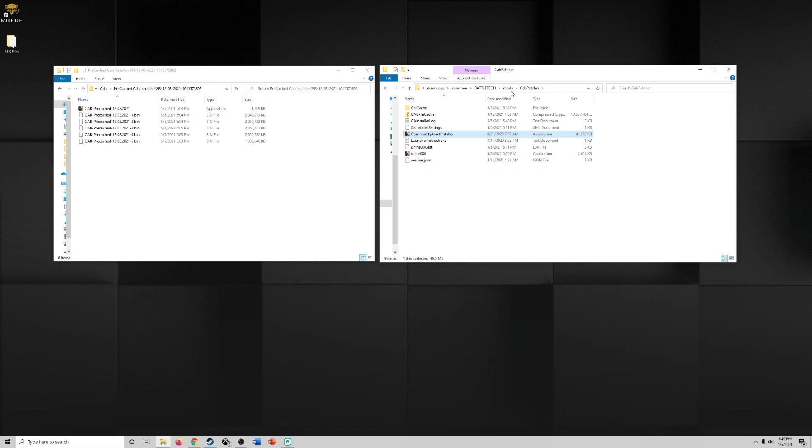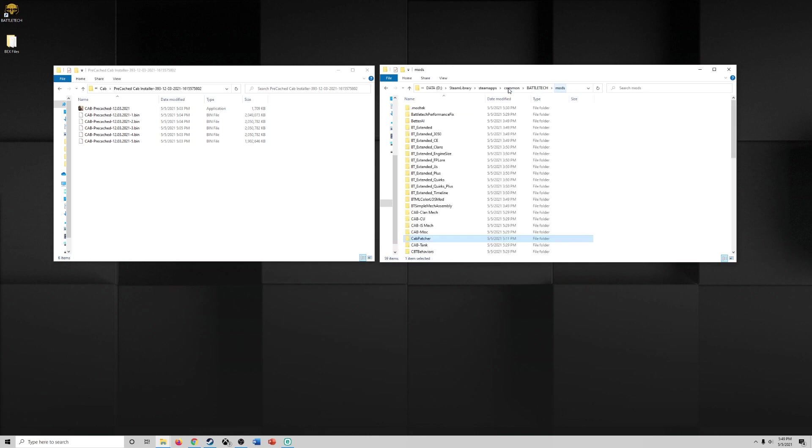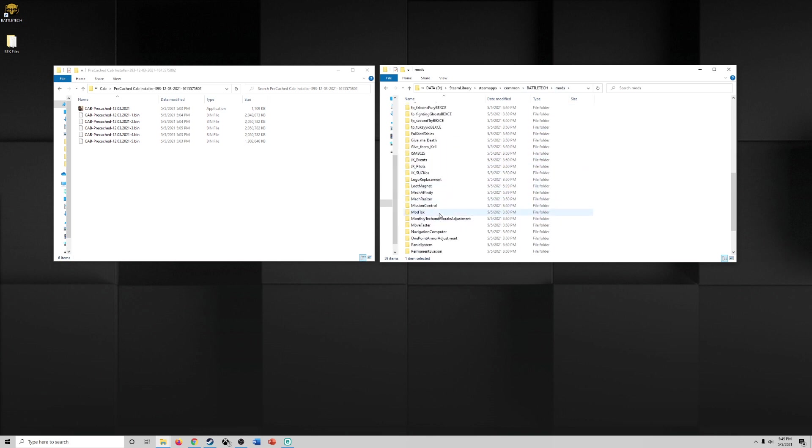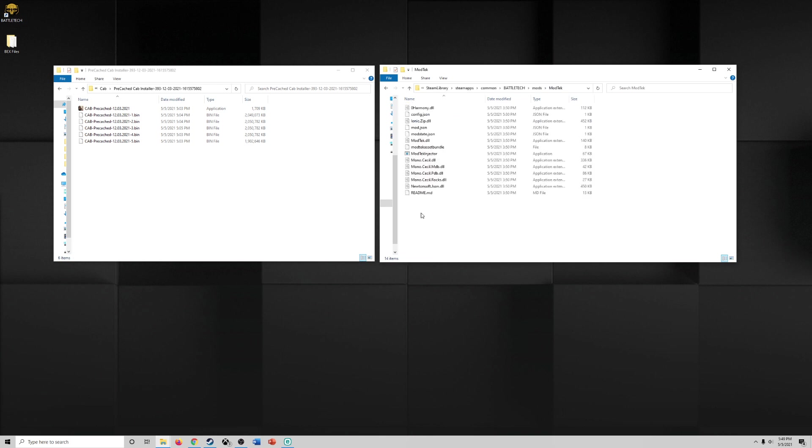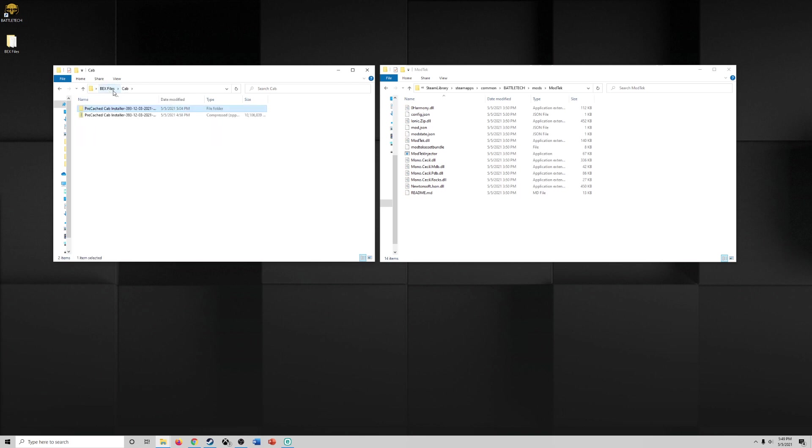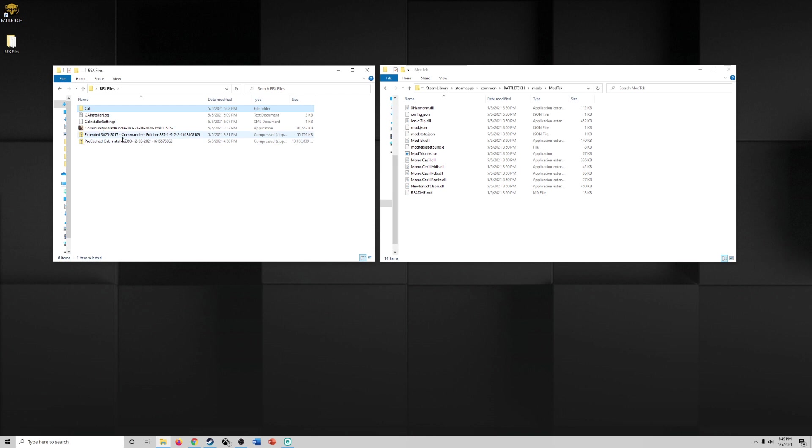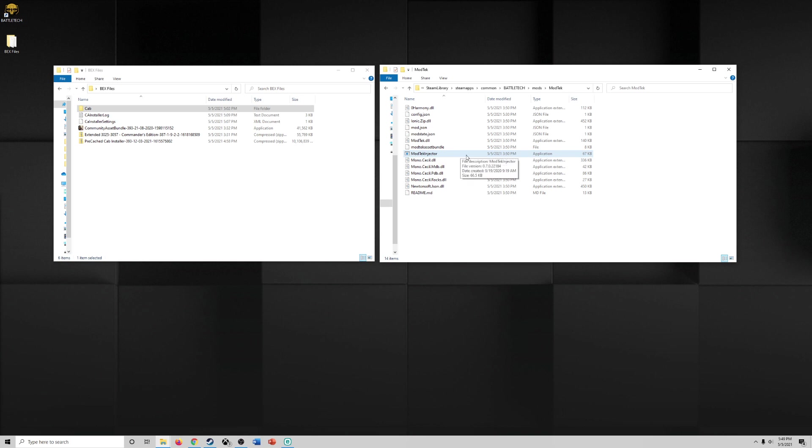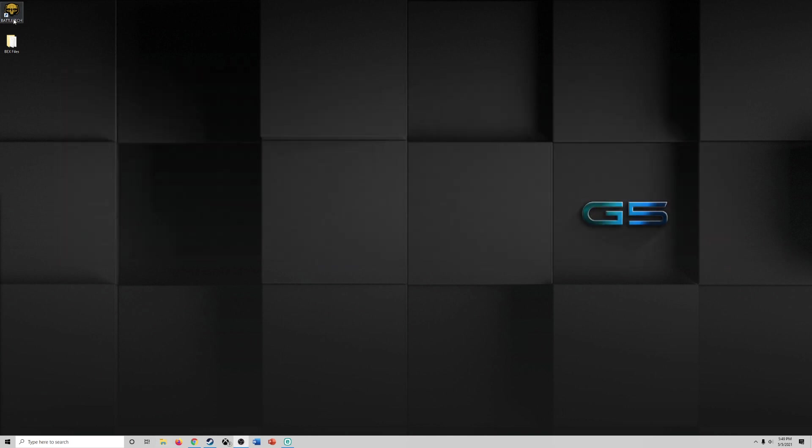All right, final step. So this should be step five. When that's done, go back to your mods folder, come down to mod tech. Now mod tech is installed from your extended commanders edition. So open up the mod tech folder, right click mod tech injector, your executable option, and click run as administrator. Once that is done running, it'll pop up a little black window, do some stuff, then you're set. So we're going to close this and we're going to open up Battletech.